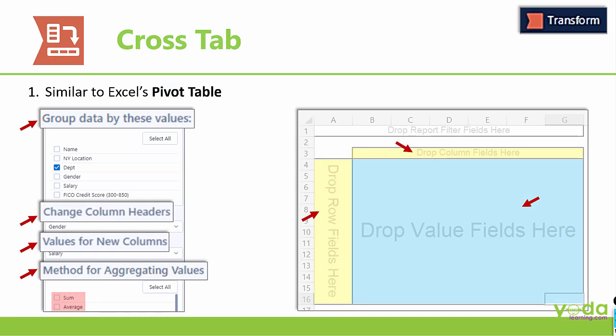So friends, remember Crosstab Tool in Alteryx is very similar to Excel's pivot table. This picture will help you recollect later.